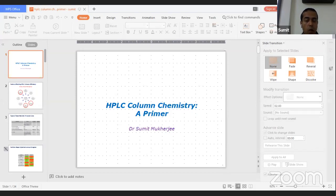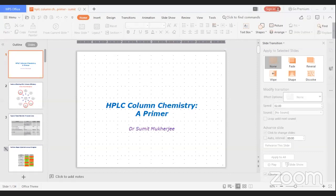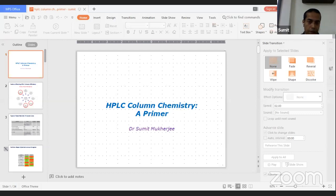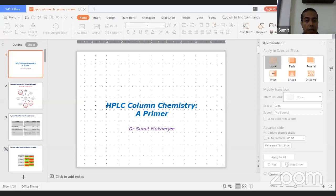Why are those excluded from column chemistry? Because these are physical parameters, which I'm not going to talk about here. As far as the column chemistry is concerned, how come pore size is part of the column chemistry? Although it is a physical parameter, it turns out pore size can actually control the column chemistry. I'll talk about it a few slides later.